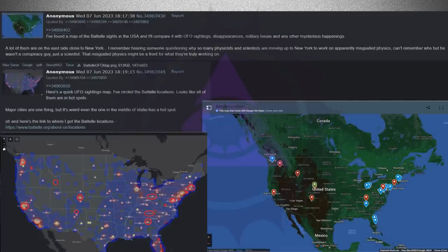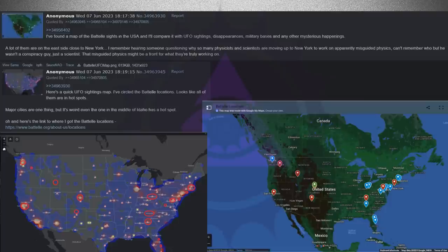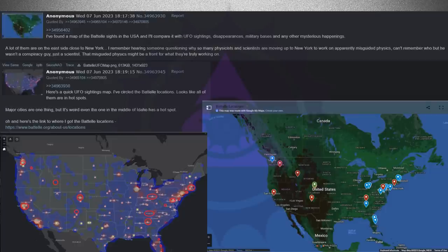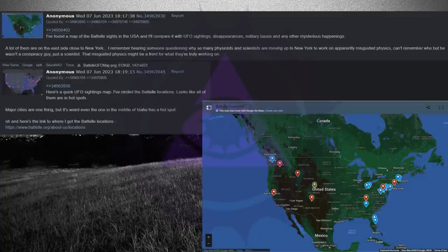That misguided physics might be a front for what they're truly working on. Here's a quick UFO sighting map. I've circled the Battelle locations. Looks like all of them are in hot spots. Major cities are one thing, but it's weird even the one in the middle of Idaho has a hot spot. Oh, and here's the link to where I got the Battelle locations.